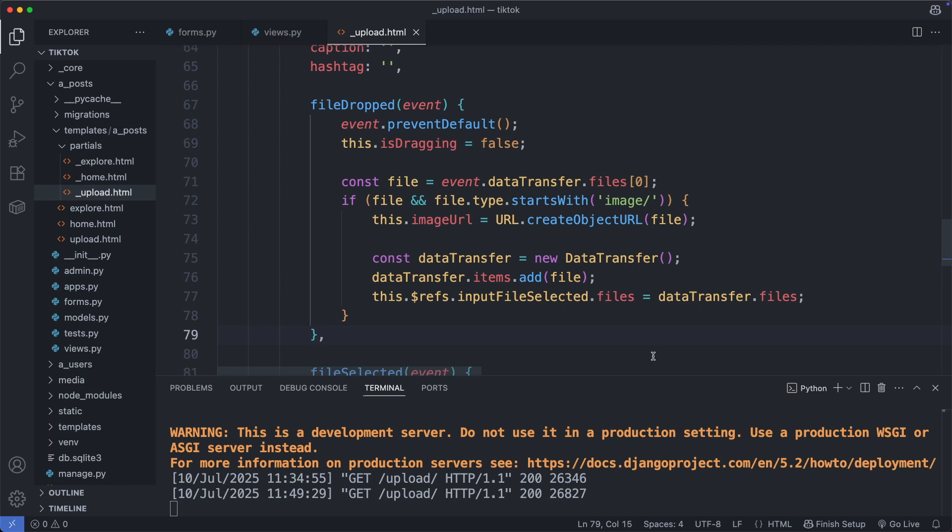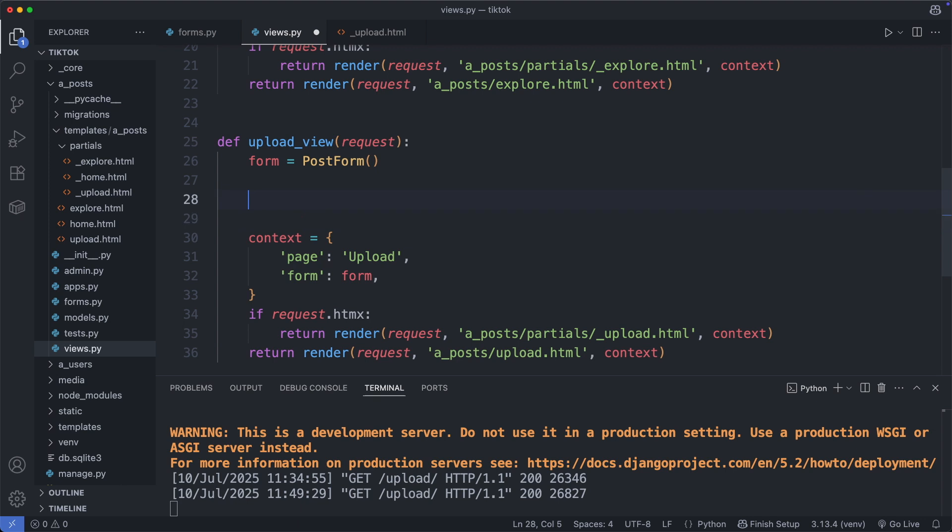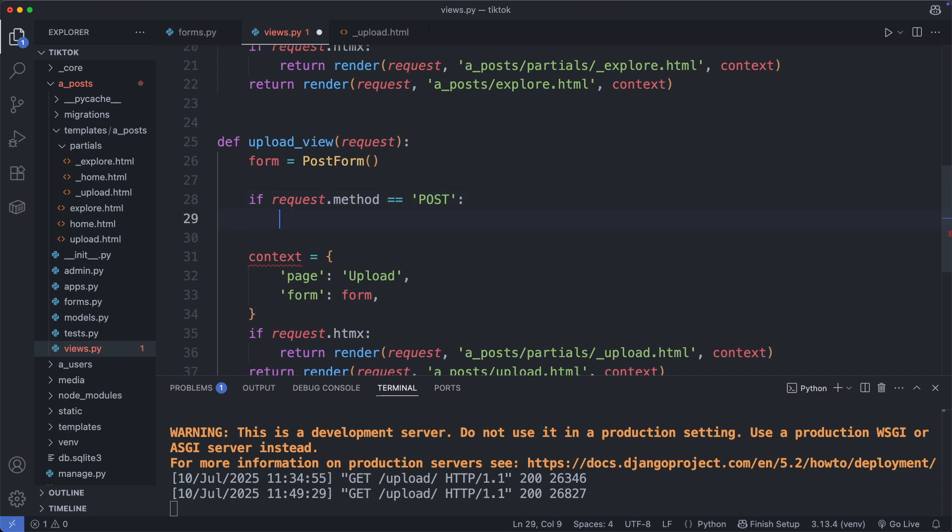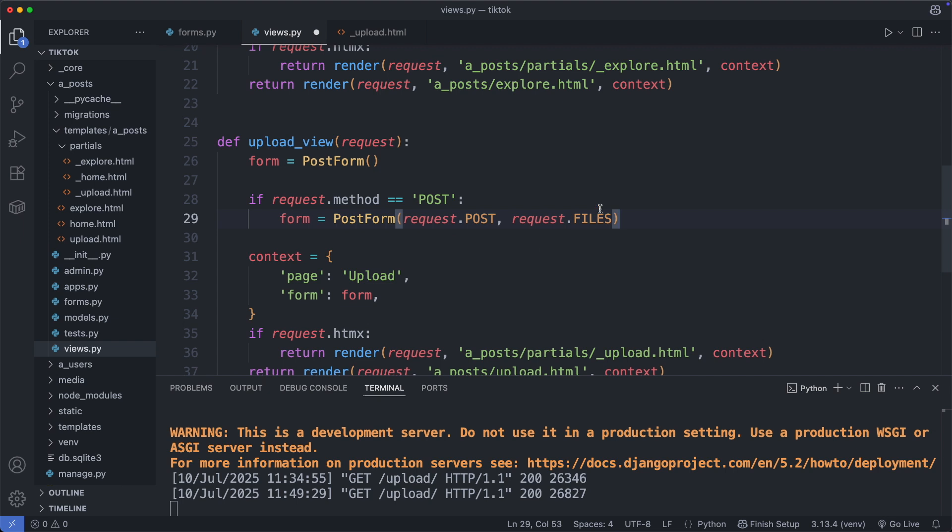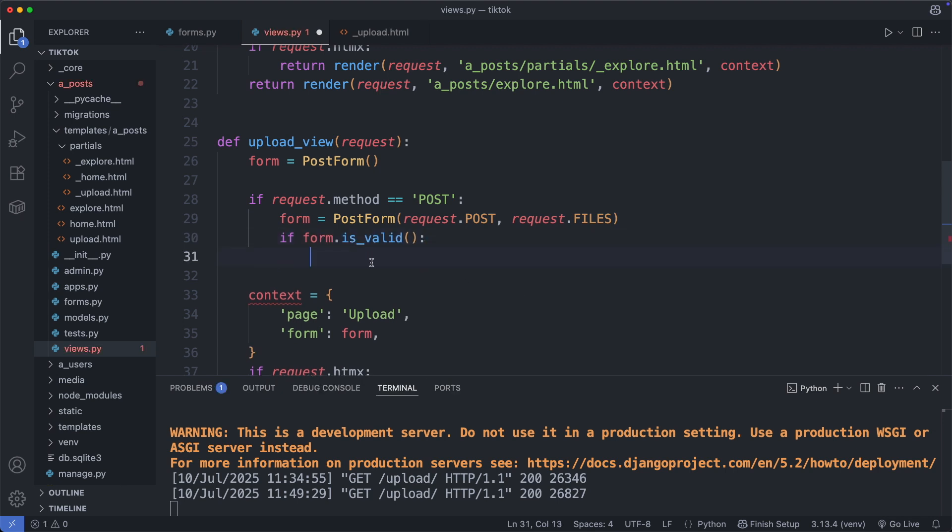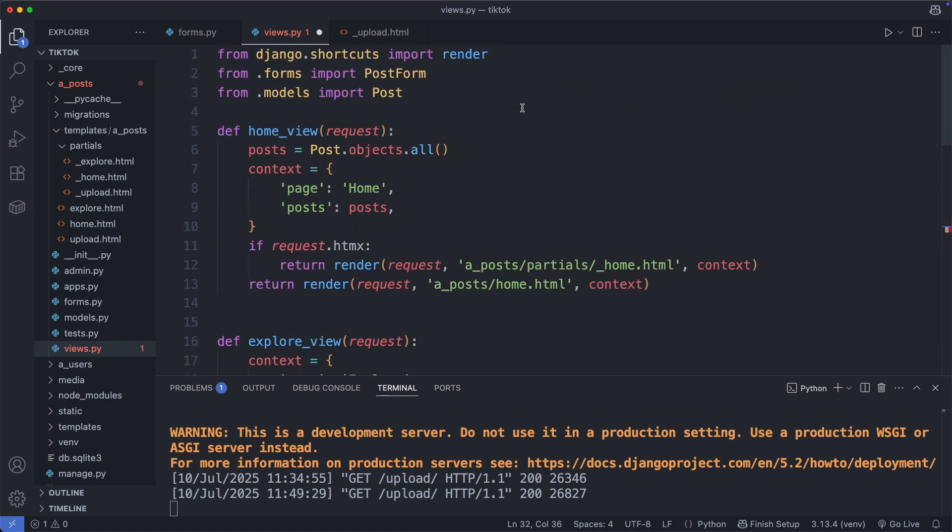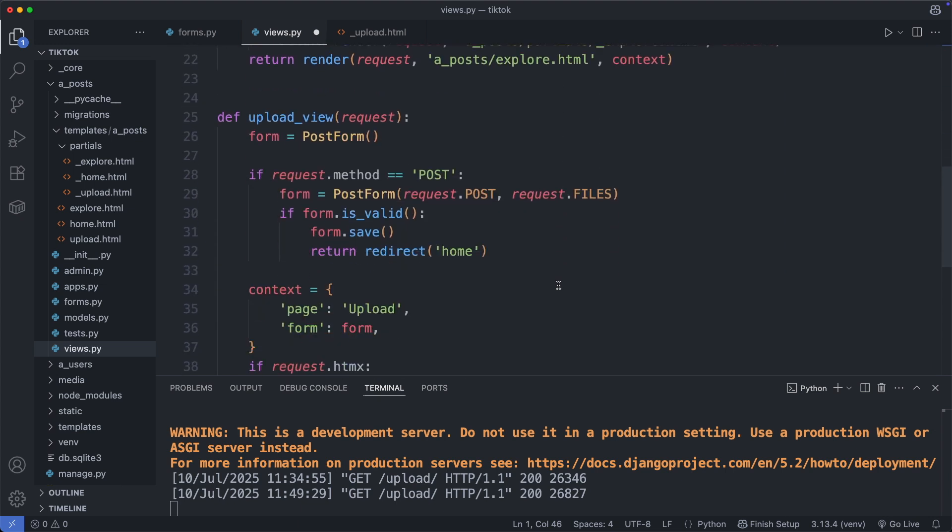Now let's go back to the views.py file to add the logic to save this object in the database. And as we use the same view also for the post request, we check here if the request method is post. And if it's a post request we create a form object using the post form, passing in the form data from request.post and the uploaded image from request.files. Then we check if all the fields in the form are valid. And if they are valid we save the form. So this saves the form in the database. And then we redirect the user back to the homepage. Let's add the redirect function. So here from django.shortcuts import redirect.